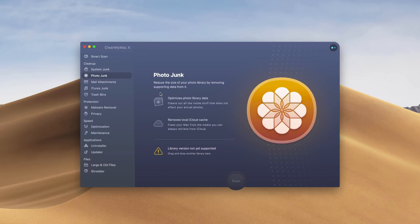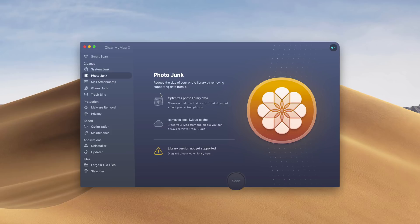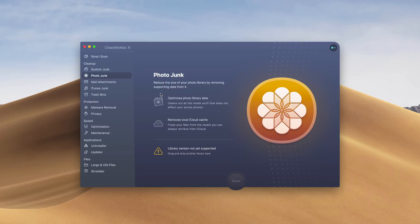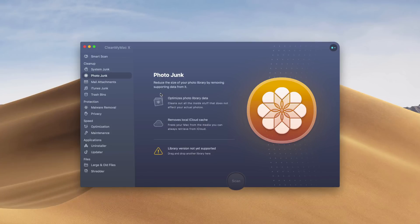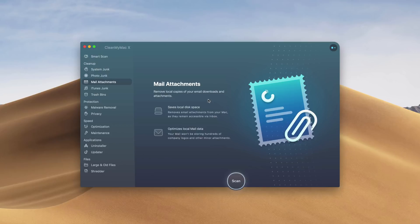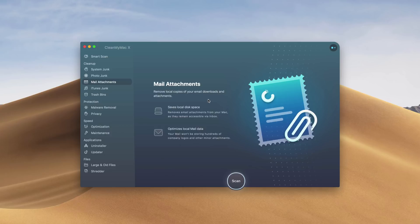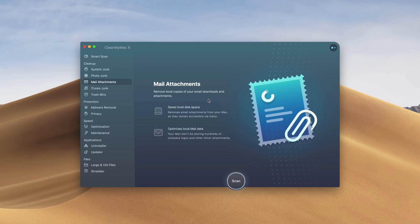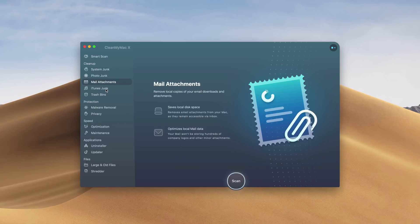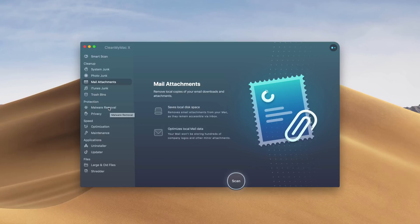It goes through your photo library to see what you don't need and sizes things up so it's not so bulky and takes less room on your hard drive. Mail attachments do pile up quite a bit, and if you have a lot of them, this can take up a lot of space. So we're not only decluttering our hard drive, we're creating more space. iTunes junk and trash bins are basically the same thing.